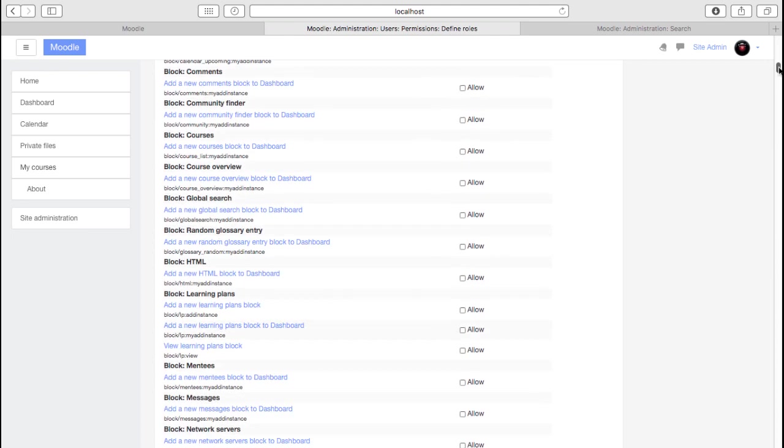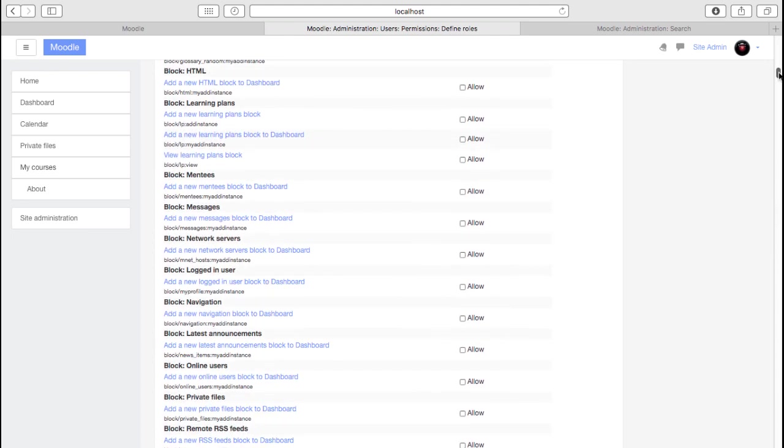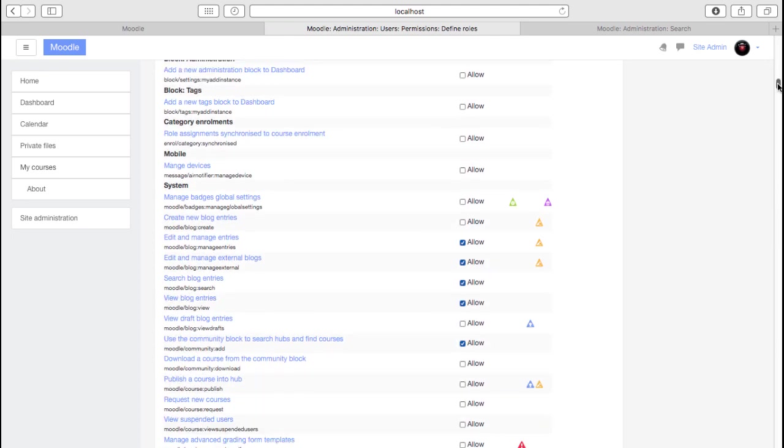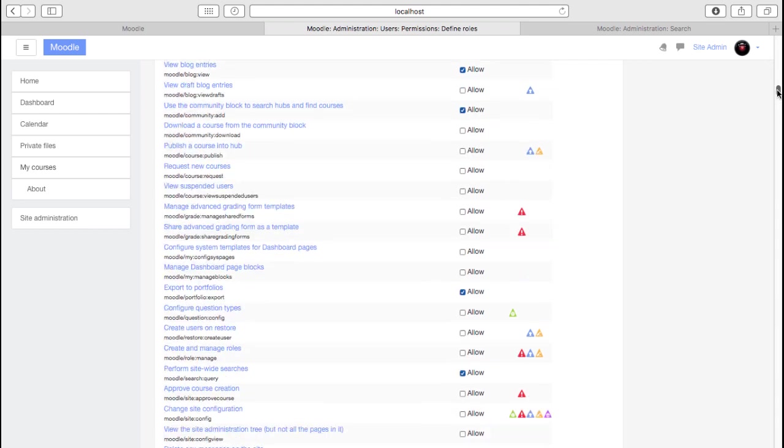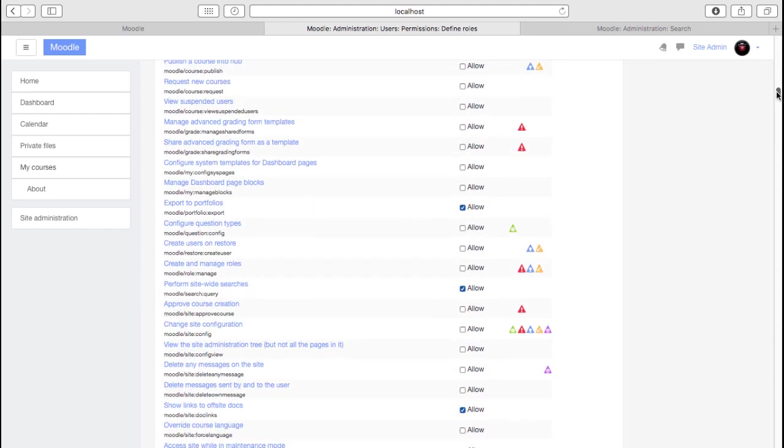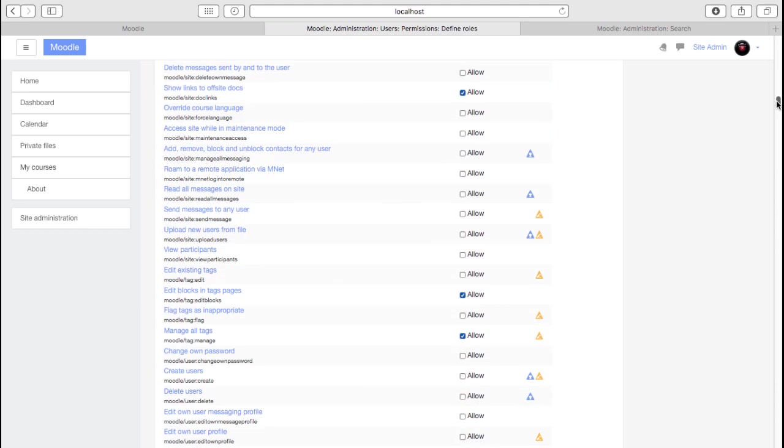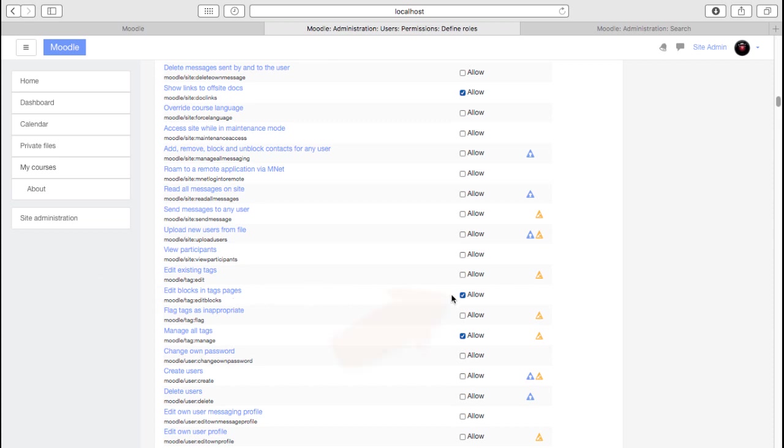And this screen is actually quite frightening. And you do need to read up about this before you make changes. But basically there are hundreds of options that can be changed. So at the moment, for example, we allow a teacher to edit the blocks in tag pages. That's a permission and a capability they have. If I wanted to take that away, I would simply unclick this and save. And that's then for all non-editing teachers across the site.